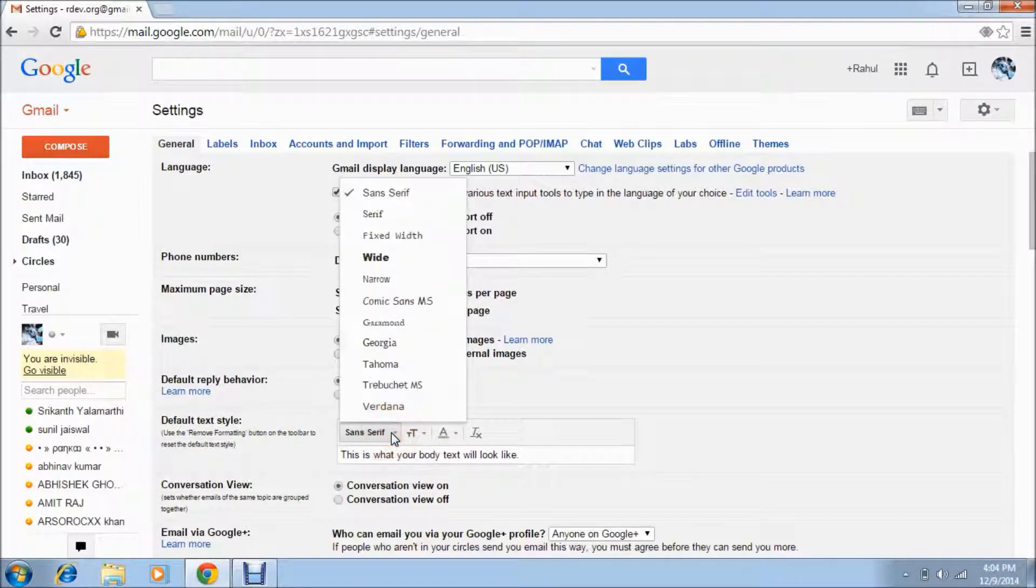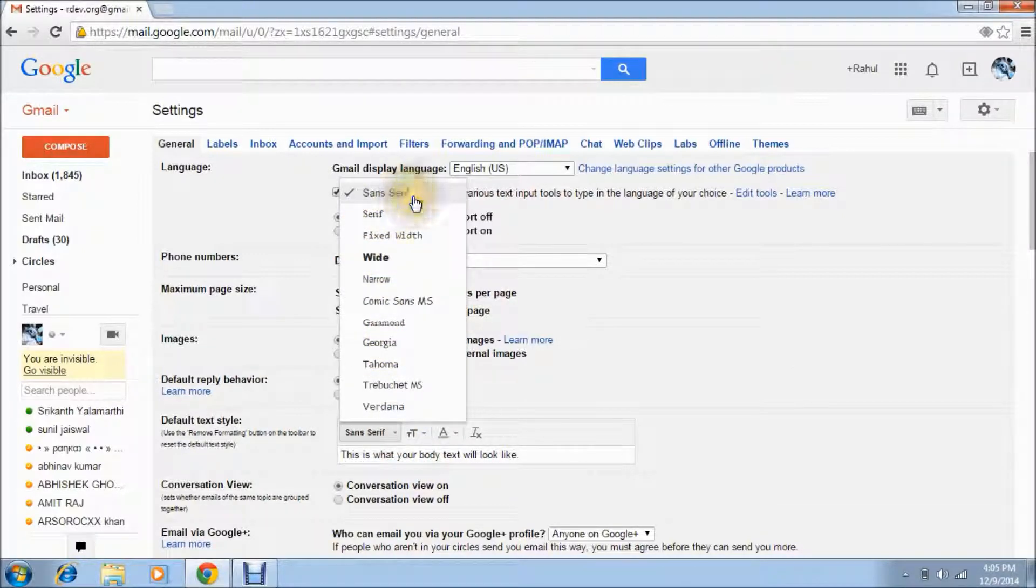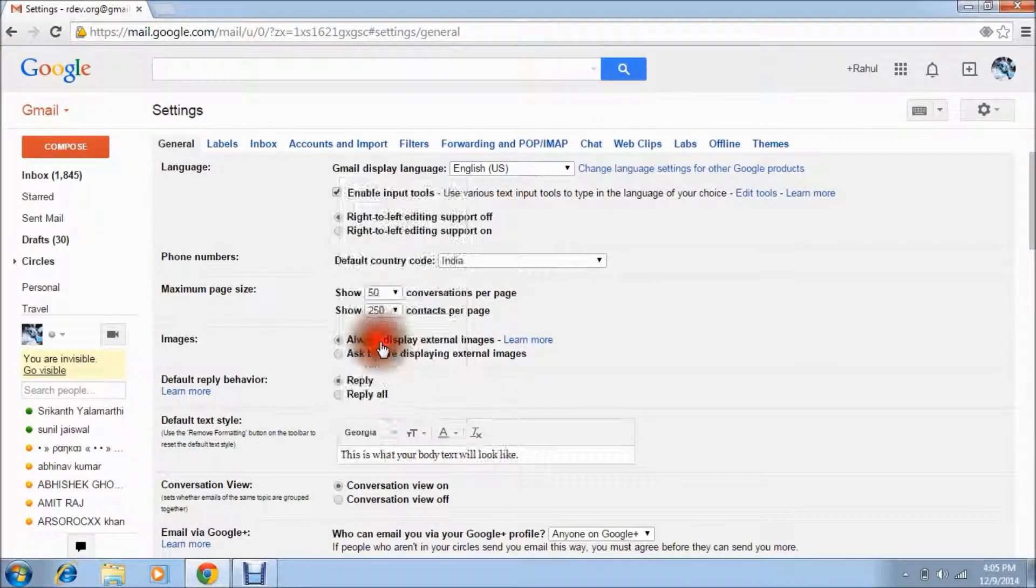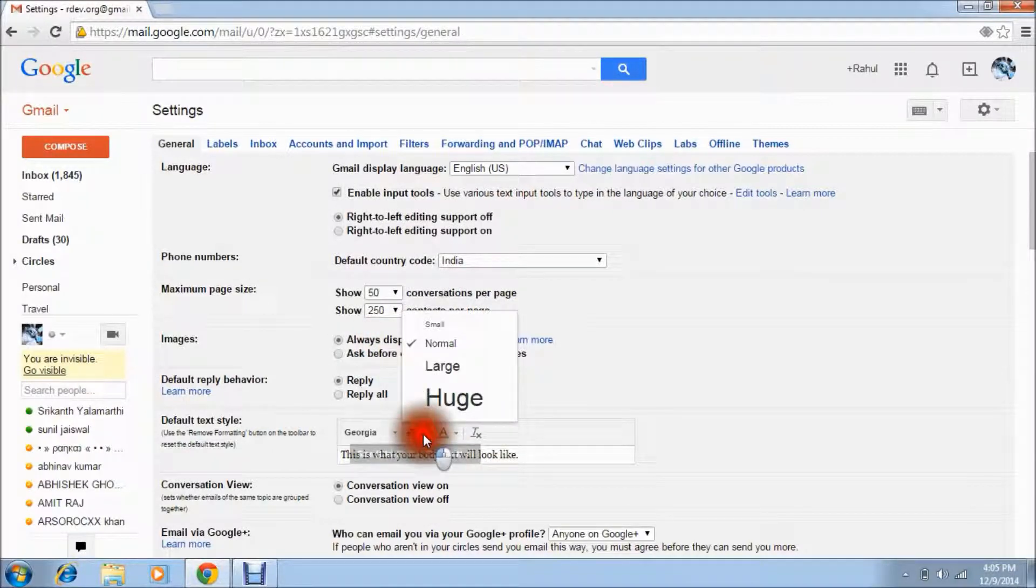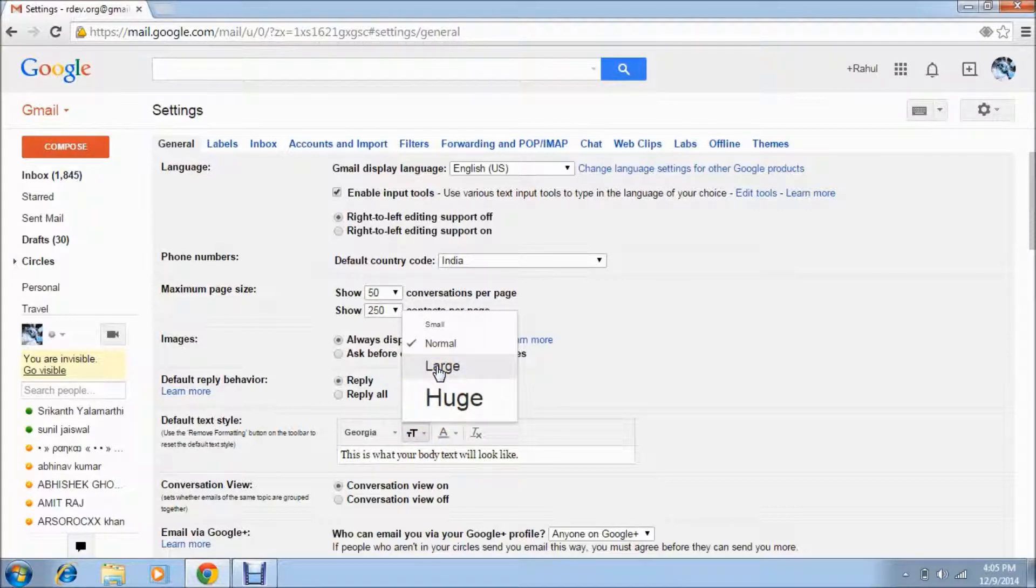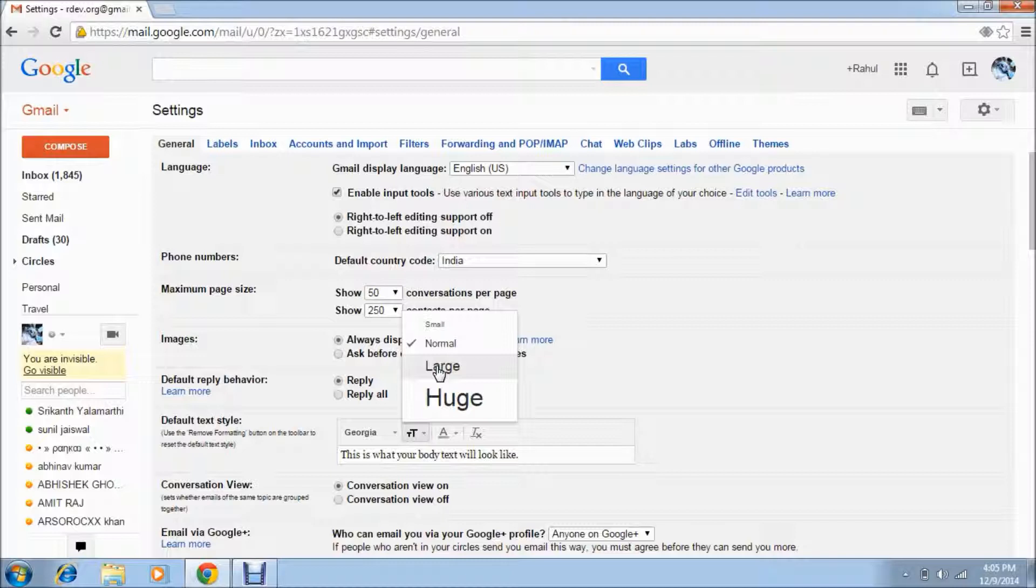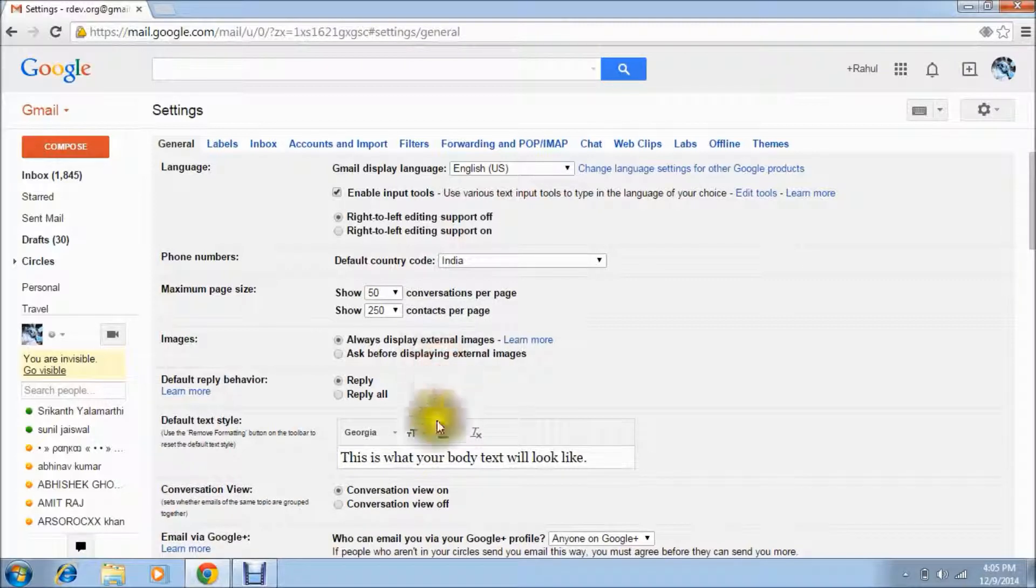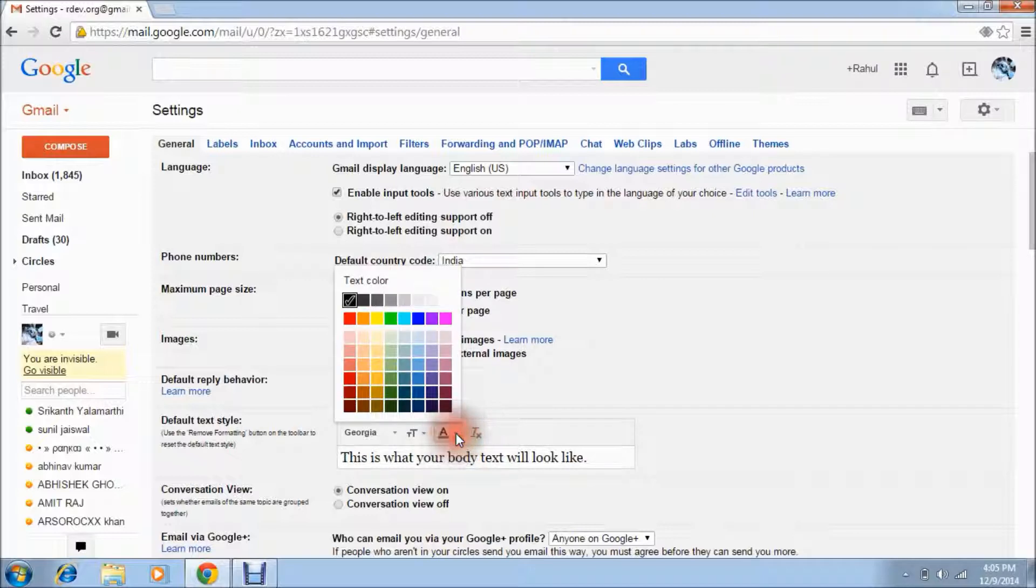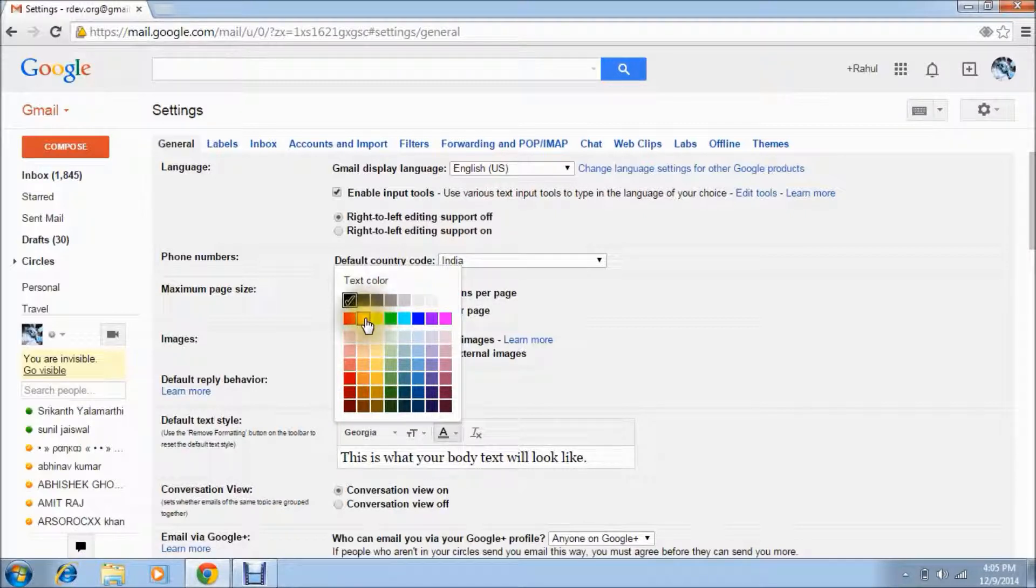I'm changing this font to Georgia, okay. And this is the size, means what I'm sending, how the text appears. I want the large text, then you can change from here. And if you want some color, then you can put the color from here. Suppose that I'm taking this color.